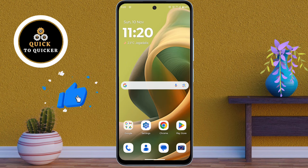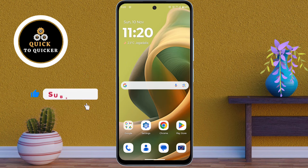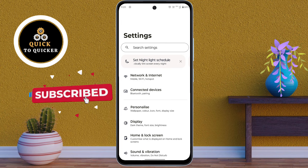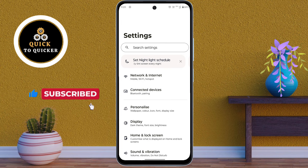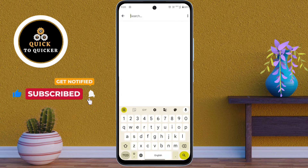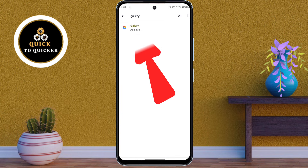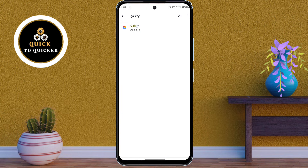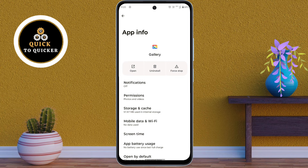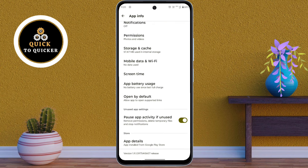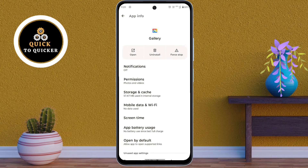First of all, open Settings, then search for gallery. You can see that my gallery application is visible here because I have already installed the gallery application in my Moto G85 device.